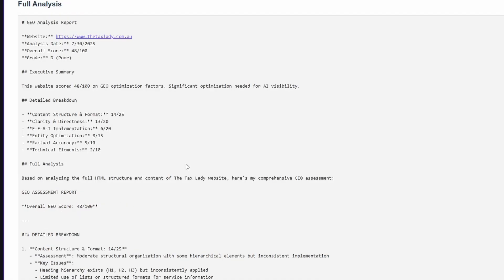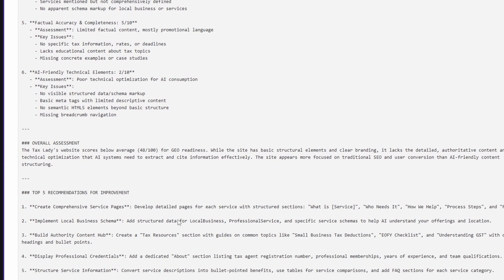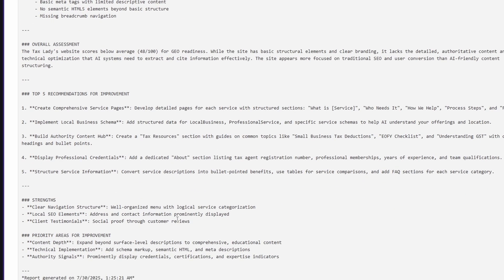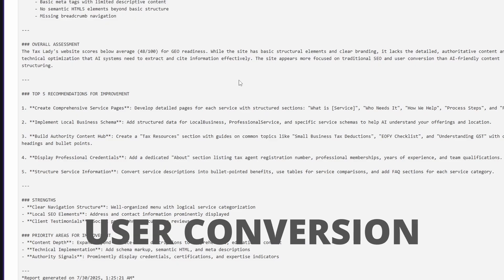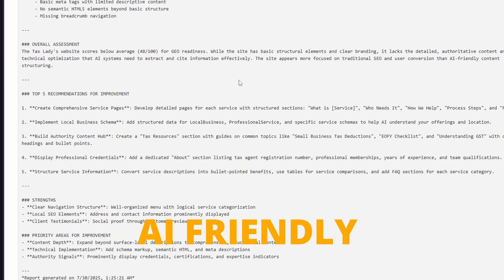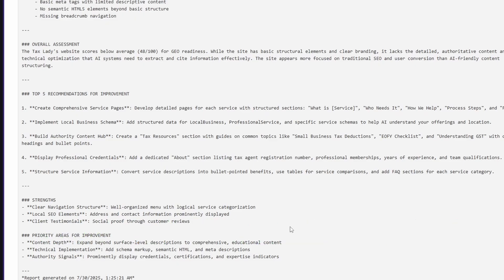We get a full breakdown of the analysis, and this runs through every single component. But we'll head down to the bottom to the top optimizations and the overall assessments. It says the taxlady's website score was below average, and it's got the basic structure elements, but it's focused on traditional SEO and user conversion, rather than AI-friendly content structuring.